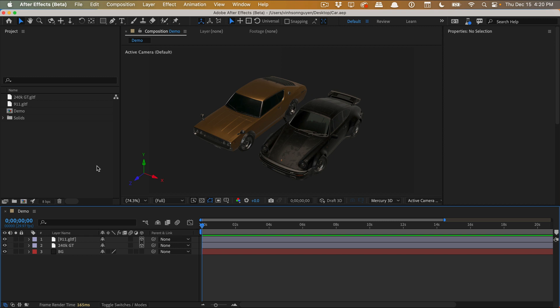You can actually drop them right into the composition and manipulate them. Again, this is still a public beta, so you can access it through your Creative Cloud app and just download the beta and try it out.